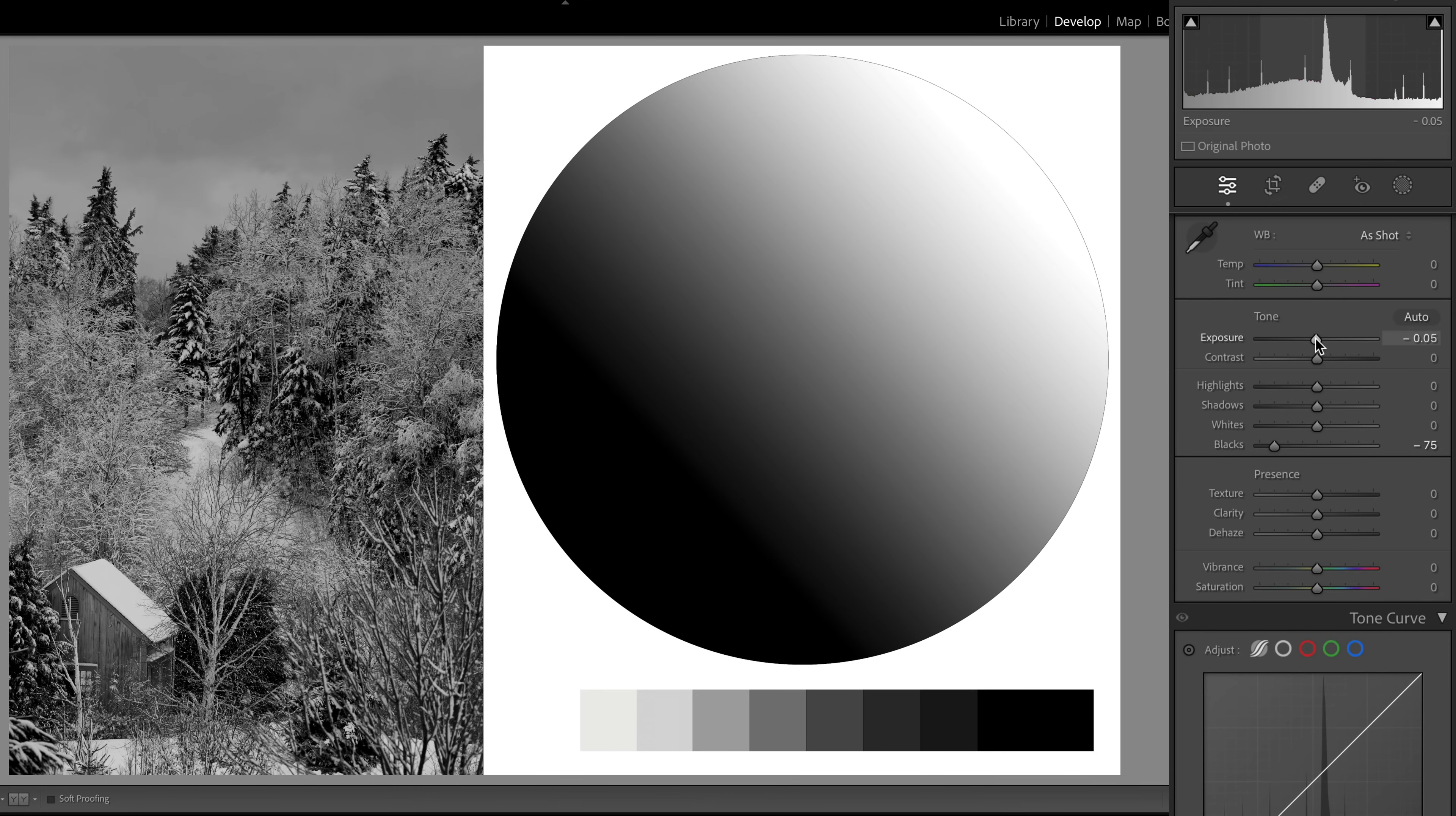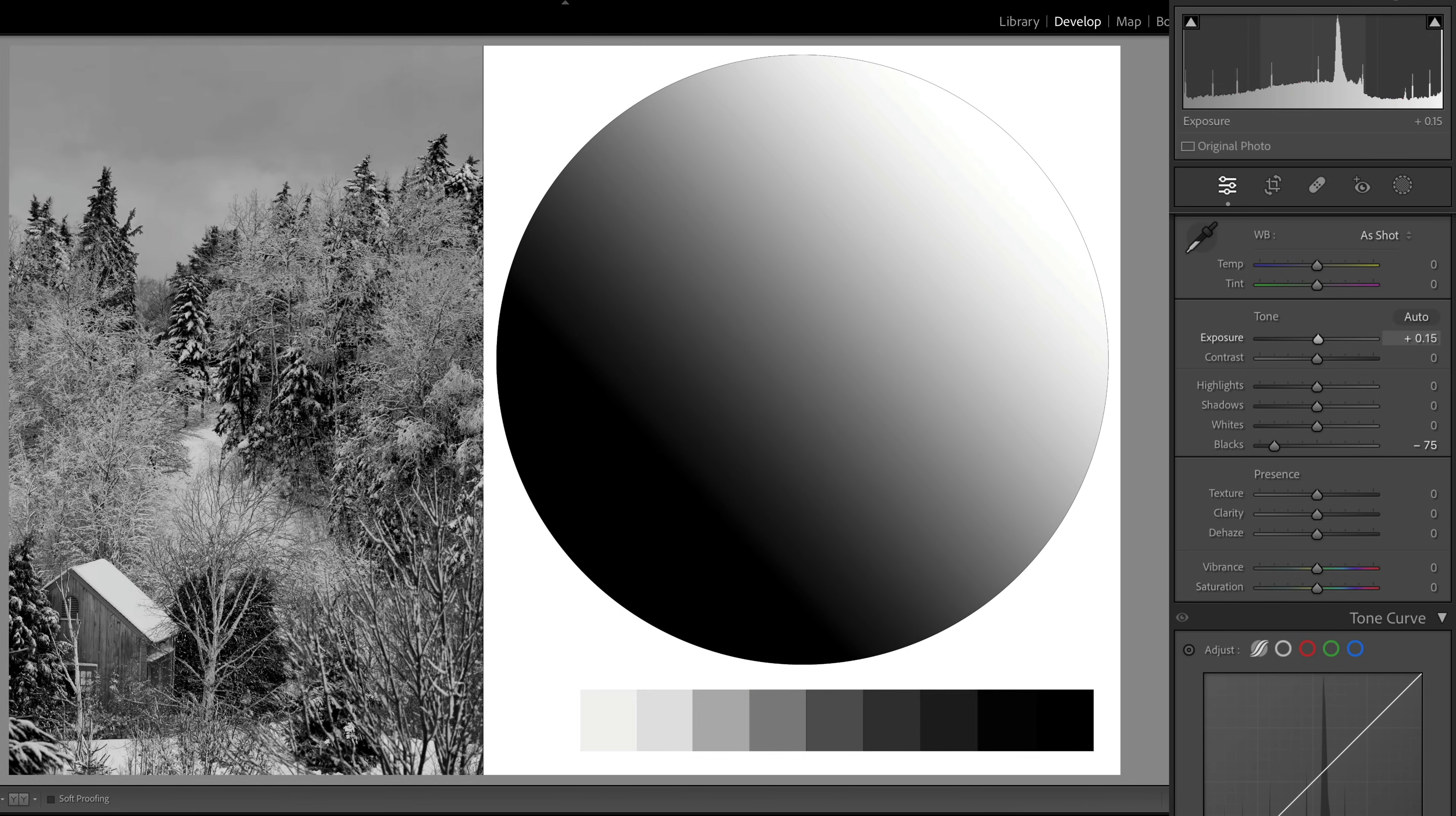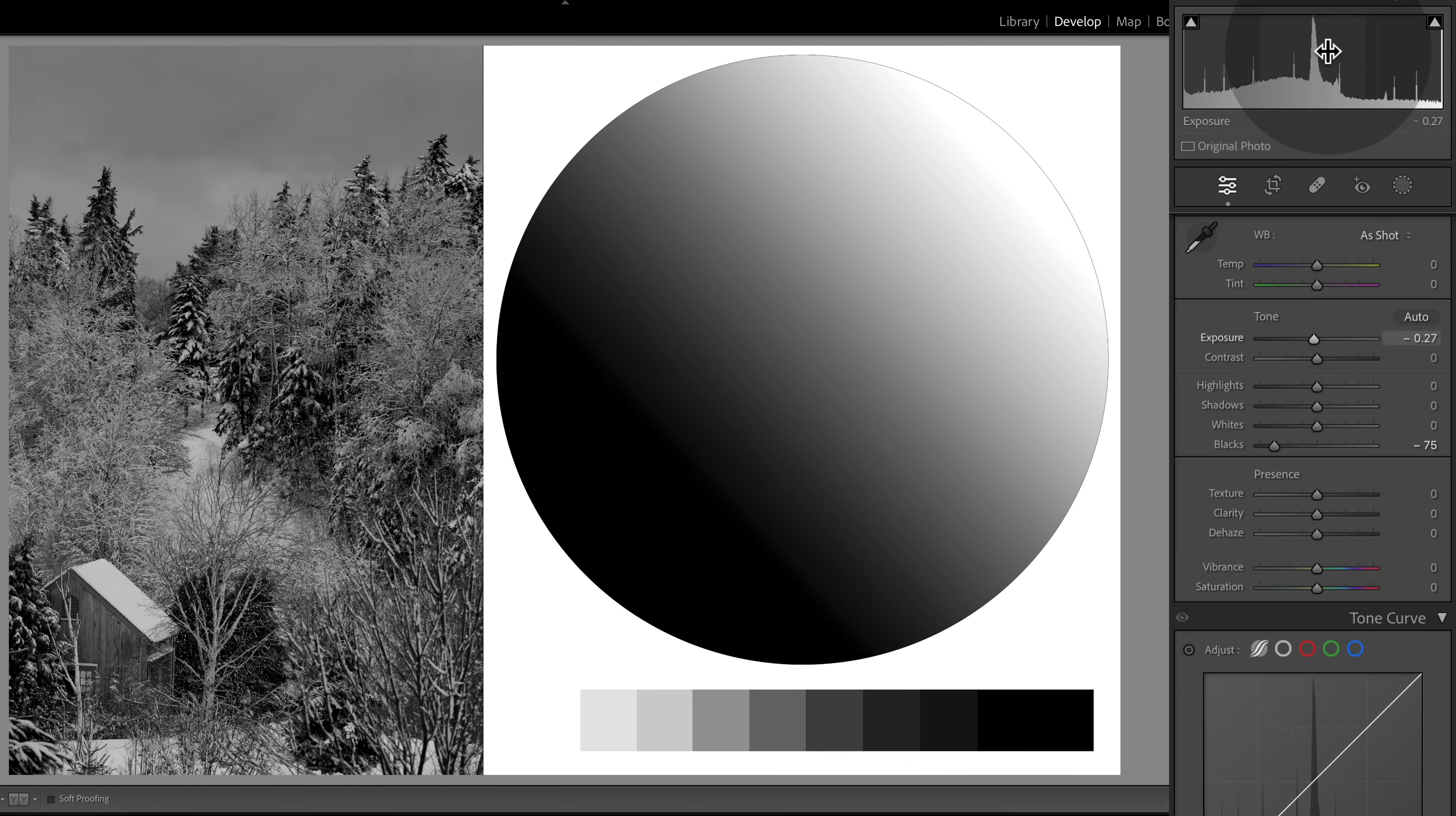You can also adjust these tones directly on the histogram itself. Take my mouse up here and let's say I want to adjust this peak. Hover over it, click and hold, drag to the left or the right, and notice how this is actually adjusting the exposure slider down in the basic panel. So whichever way you want to do it, Lightroom gives you several great options here.